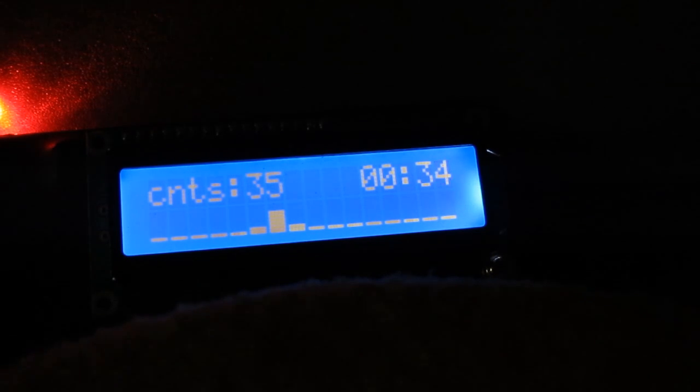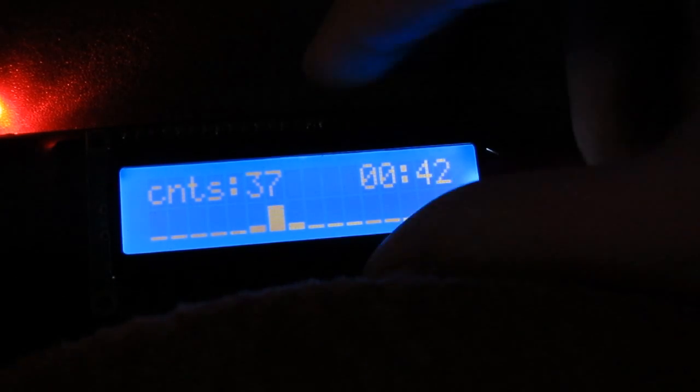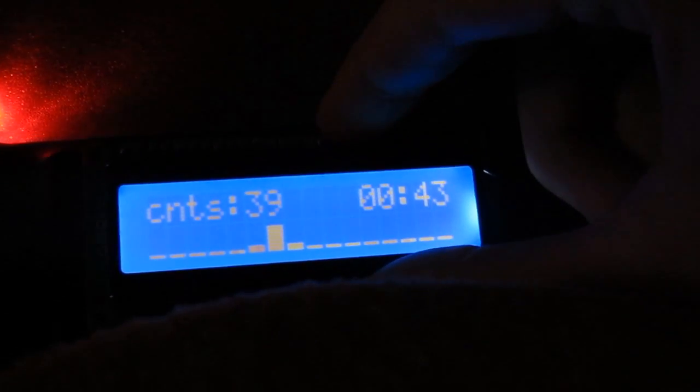Test complete. Quite interesting impulse distribution there. Resetting device.